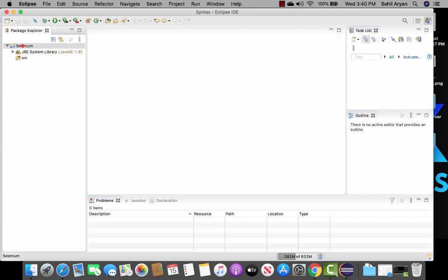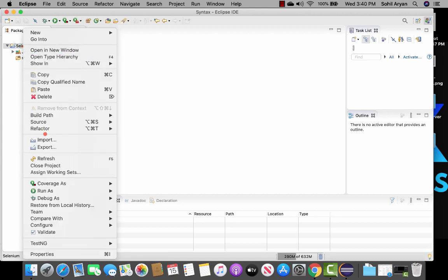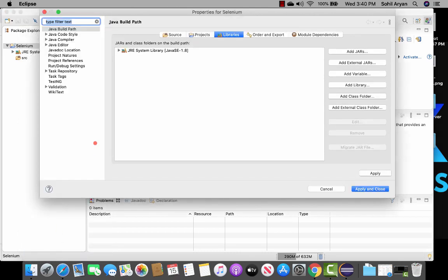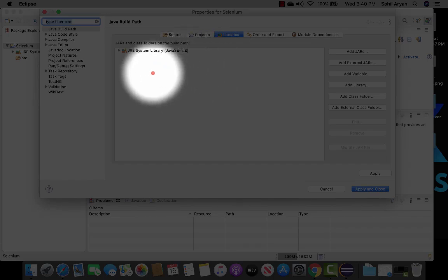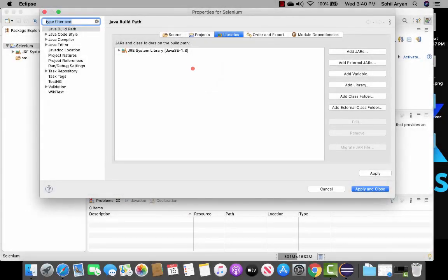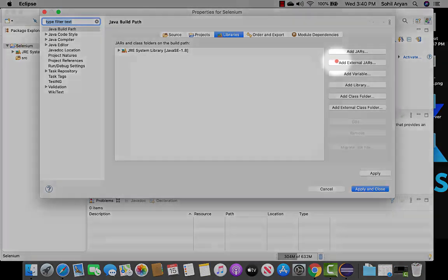There are different ways you can add Selenium jar files to your project. The first way is to right-click on your project, go to properties, and make sure you click on libraries. This is where you can add other libraries or jar files to your project — this is your project configuration, showing properties for the current selenium project.